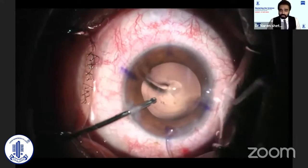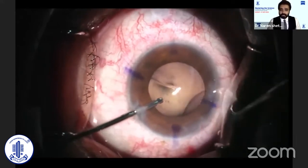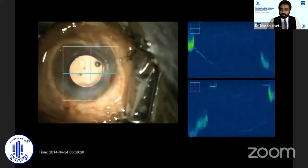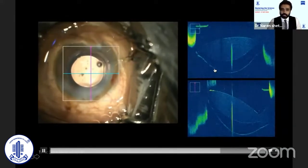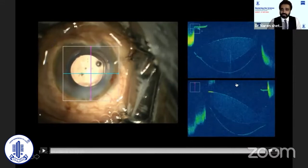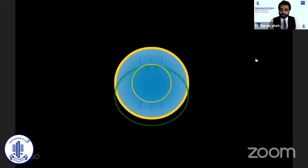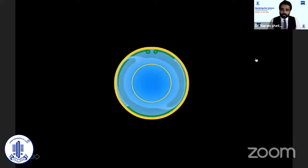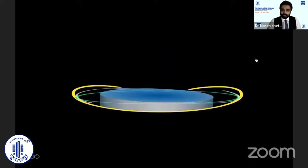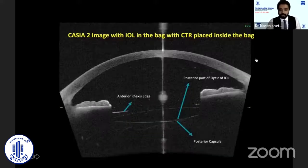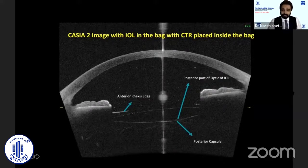I always use CTRs in all my toric patients. Why CTR in all patients? In an OCT image of immediate post-surgery, you can see a huge space between the posterior capsule and the lens. This is one of the main reasons why there is a higher chance of lens rotation in the early post-operative period. When we implant a CTR, it expands the bag and brings the anterior and posterior capsule closer together, improving the contact between the lens and the back. With a CTR placed, you can see a beautiful contact between the posterior capsule and the lens.